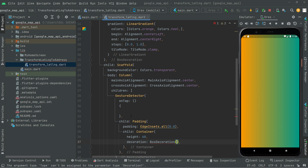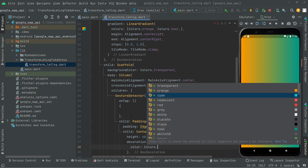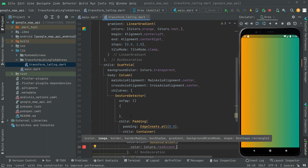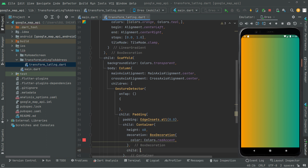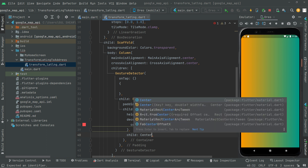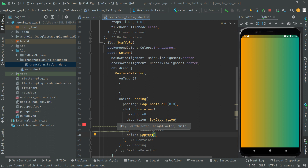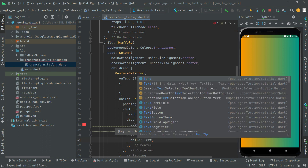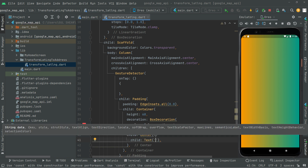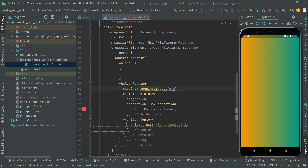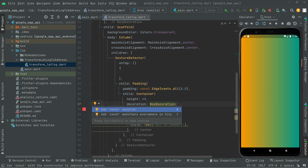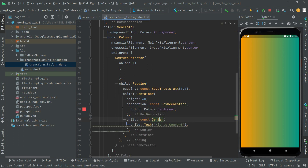Set the container color to redAccent shade 100. Add a child with a Center widget containing a Text widget with the string 'Hit to Convert'. Remove the yellow lint lines from the BoxDecoration, then press Ctrl+S to refresh and you will see the button appear on screen.